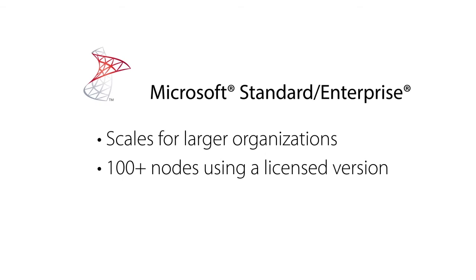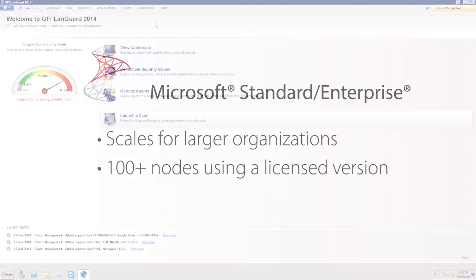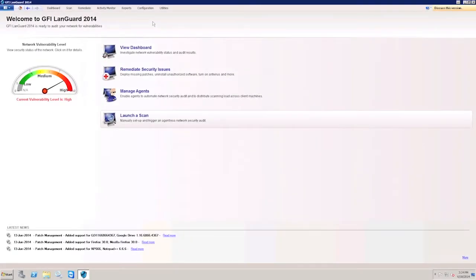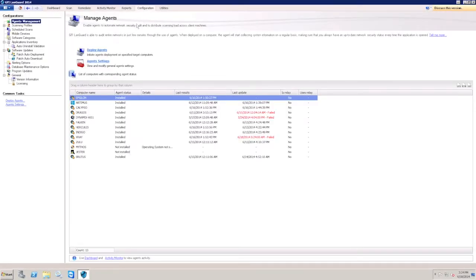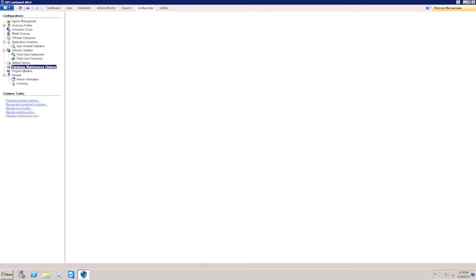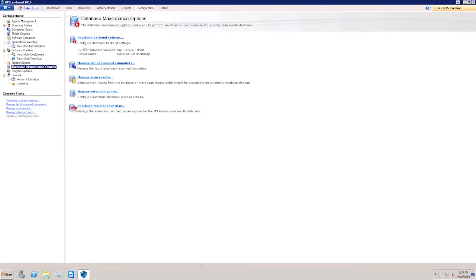To configure the database used by GFI LandGuard, head over to the configuration screen, then select Database Maintenance Options. Finally, select Database Backend Settings.